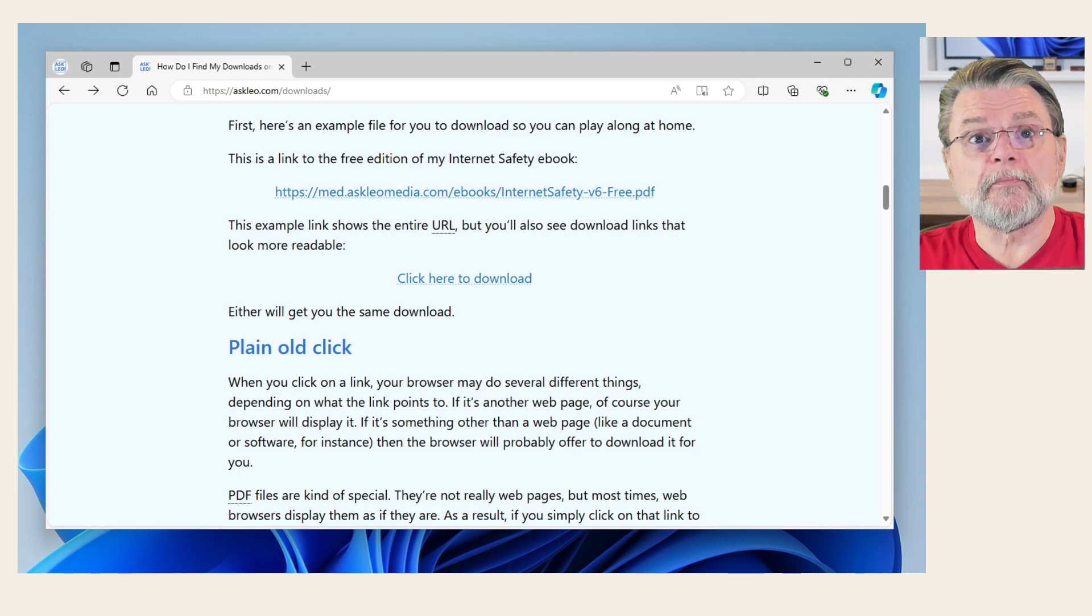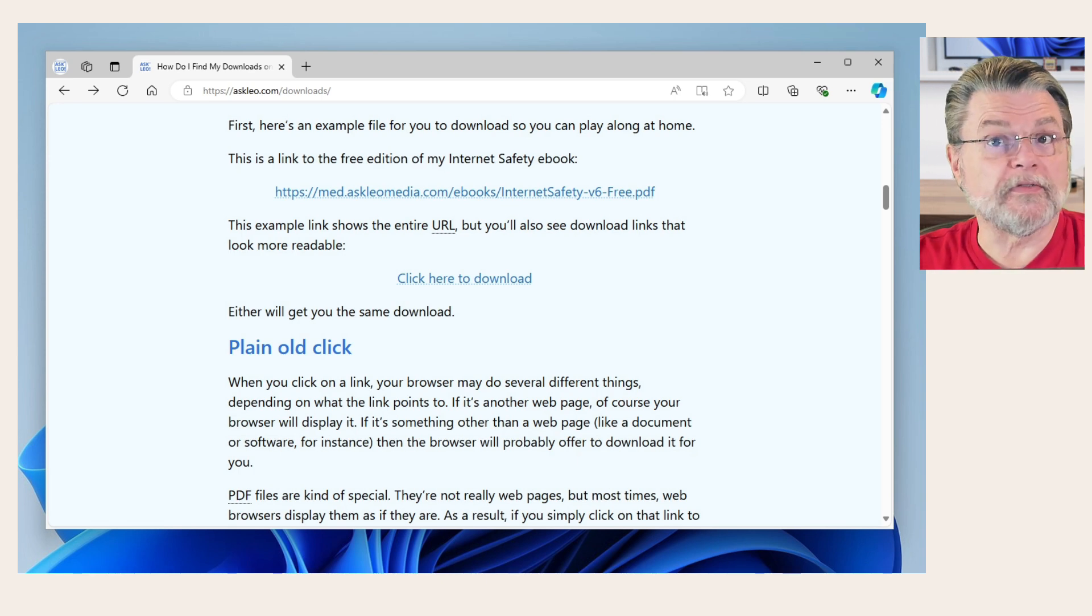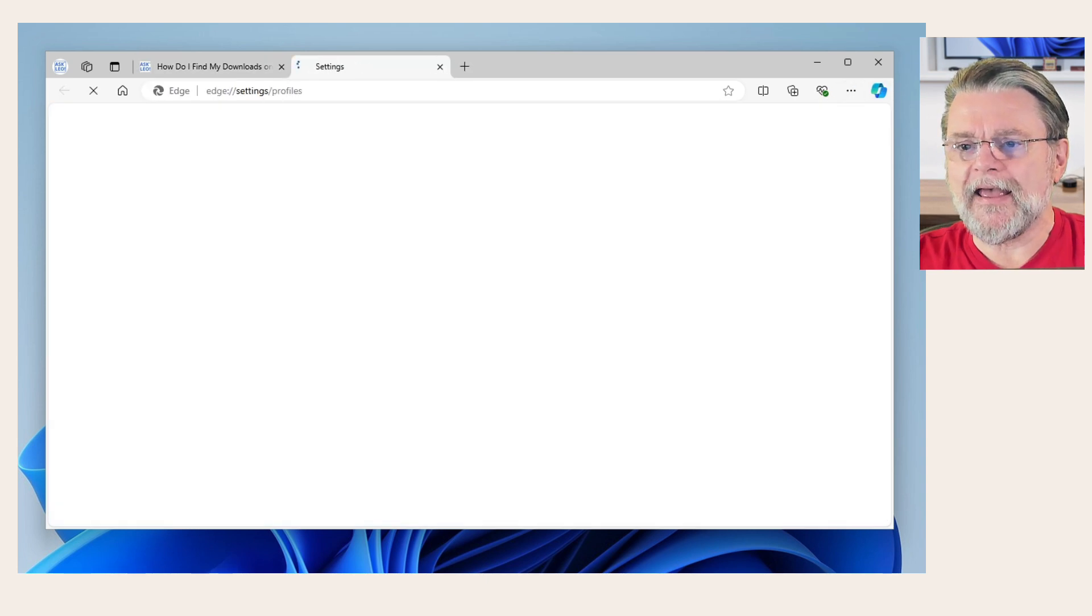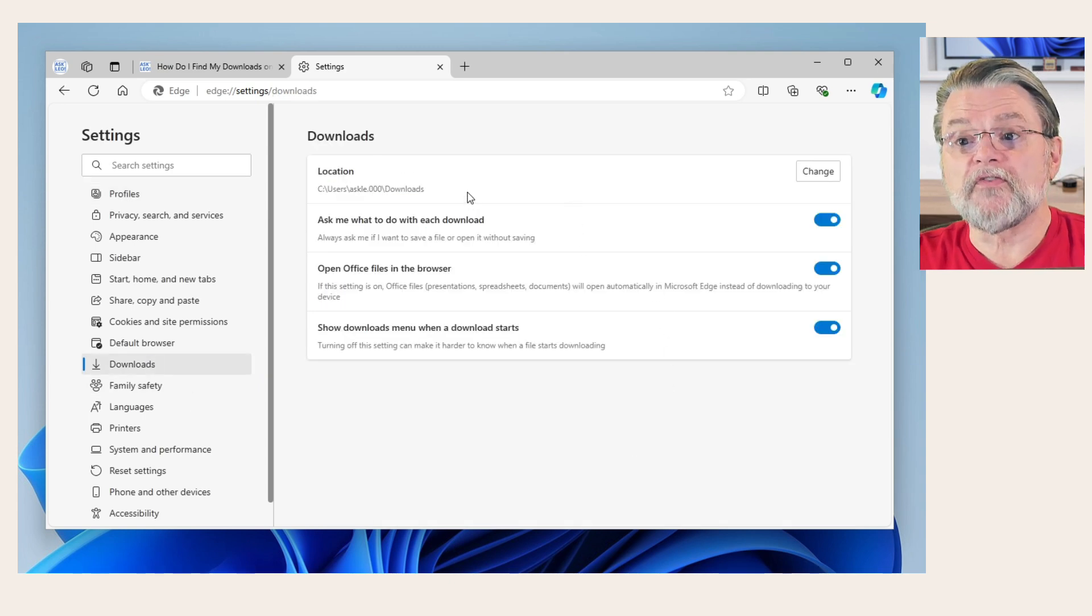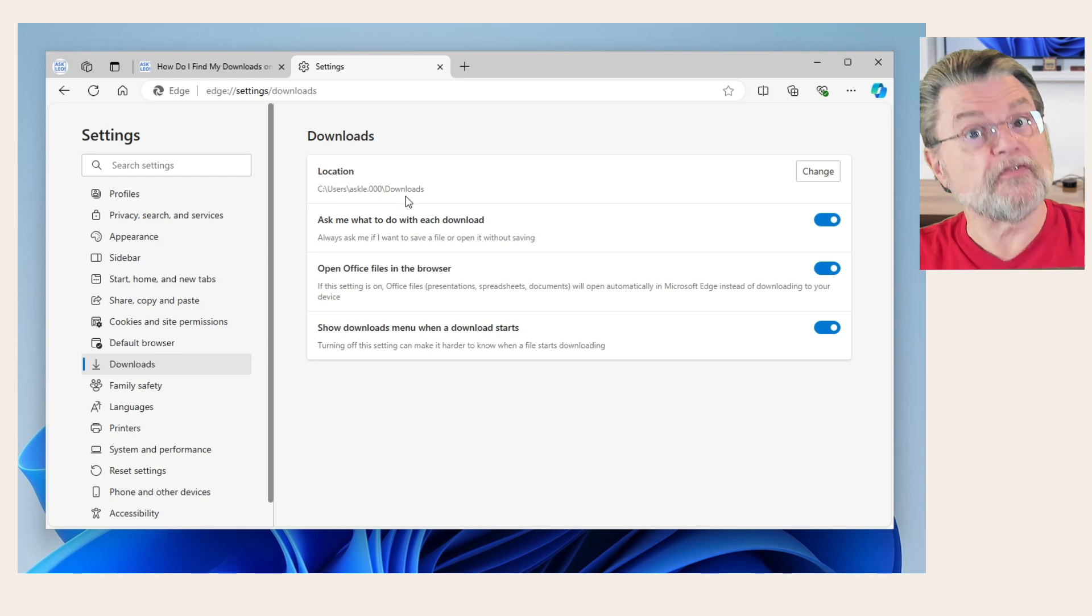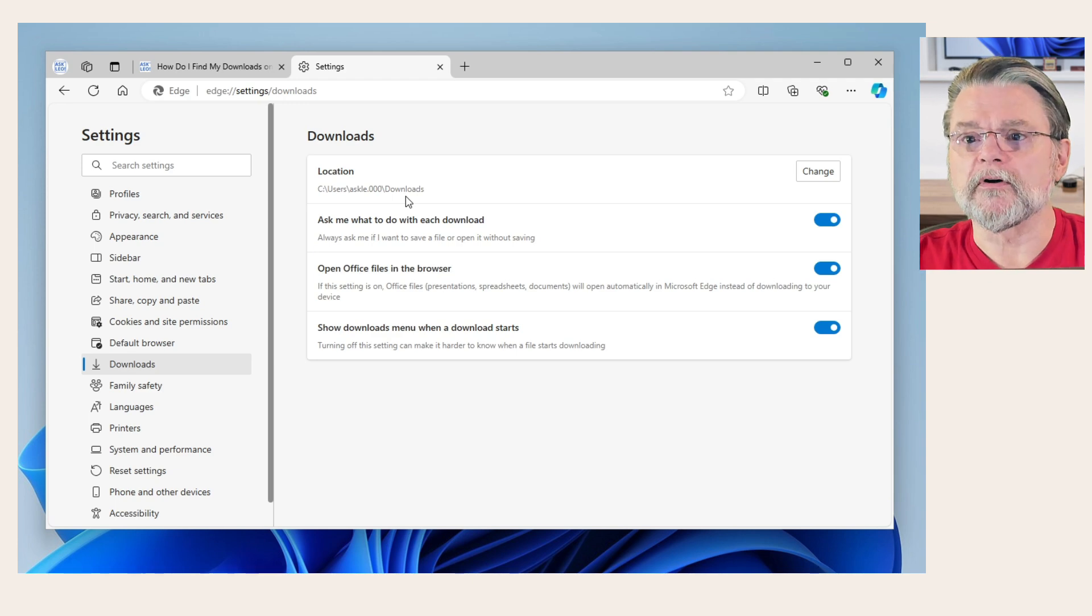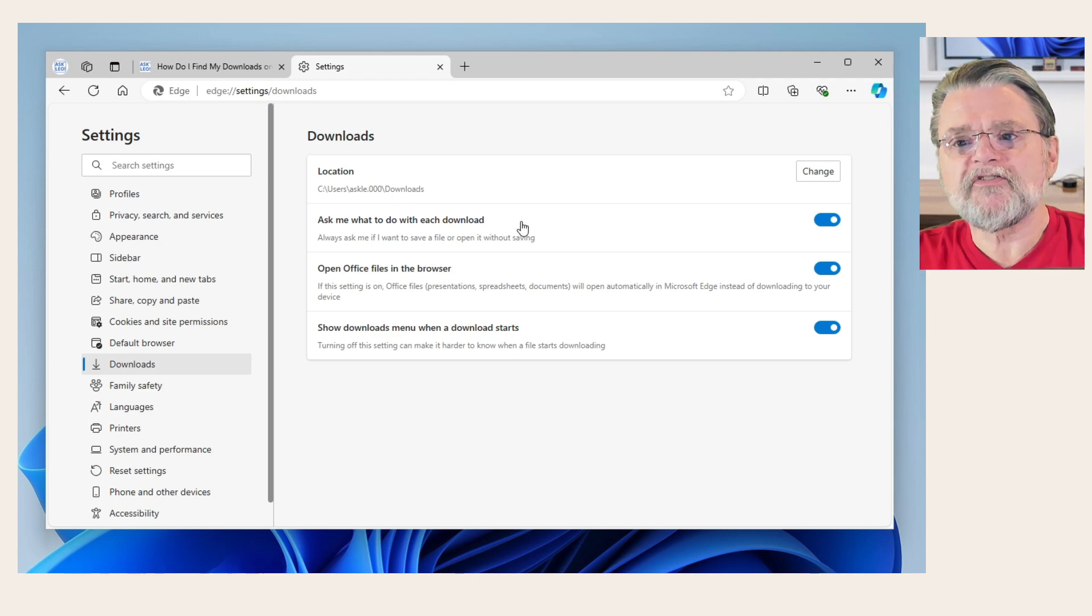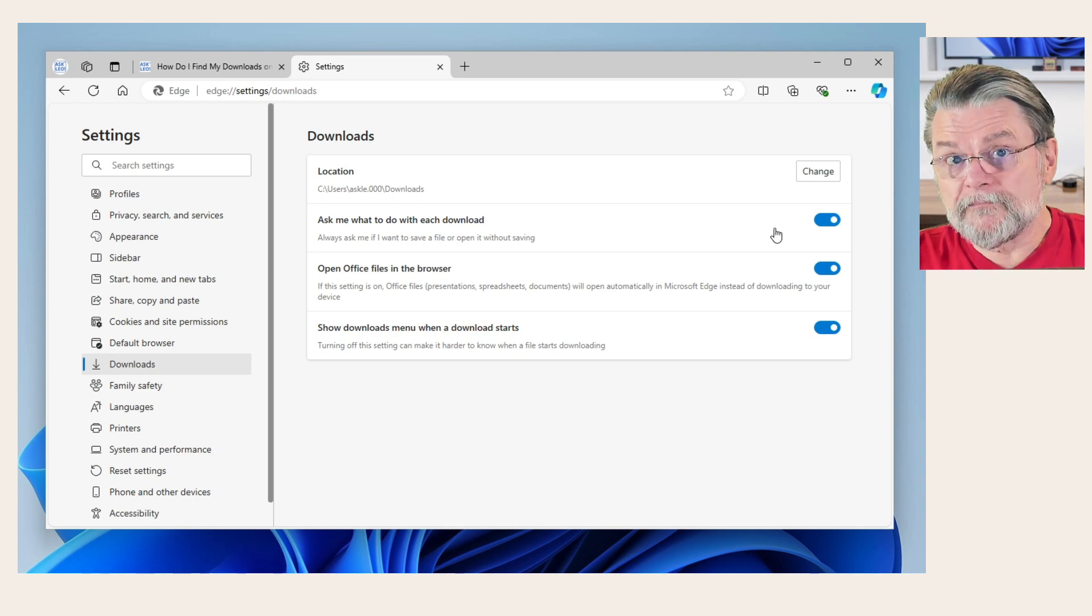Now, it is possible in most browsers there's a setting that you can have the browser always ask you what to do with the download. So if I go here to settings in Edge and I click on downloads here on the left hand side, you can see that the default location is, in fact, the downloads folder for my sign in account. This is the downloads folder that shows up in Windows File Explorer. But I also have it set to ask me what to do with each download.